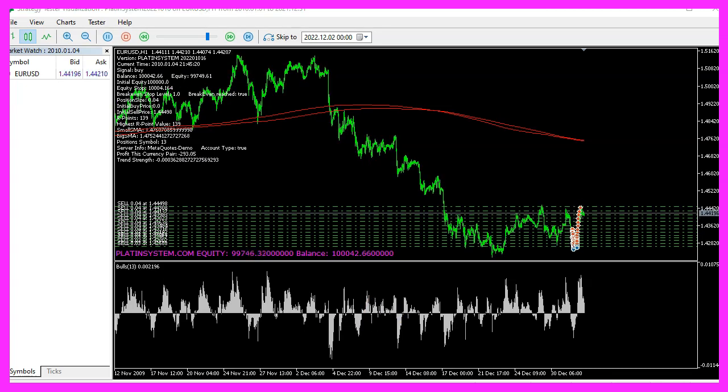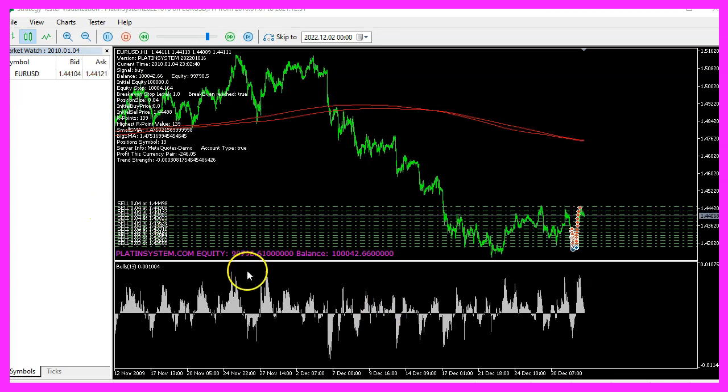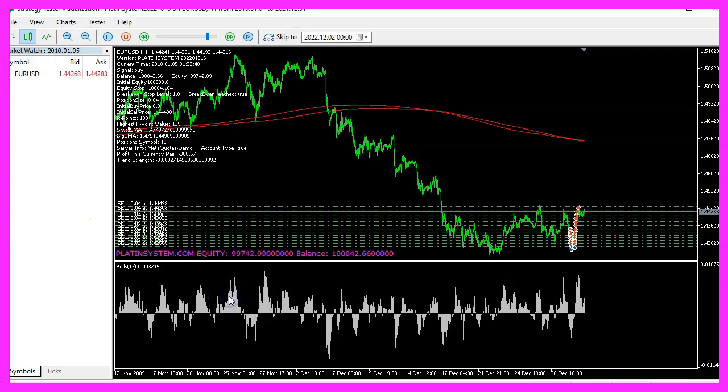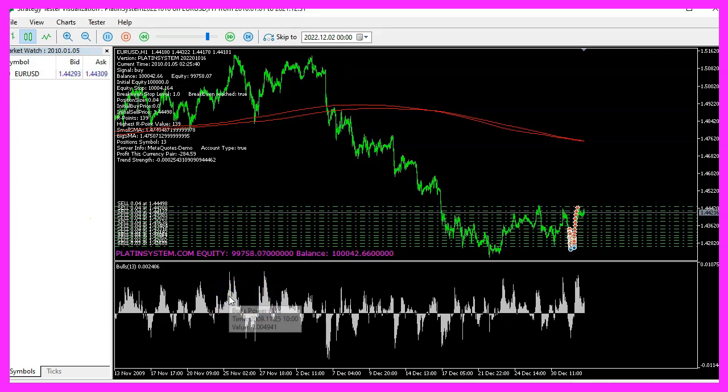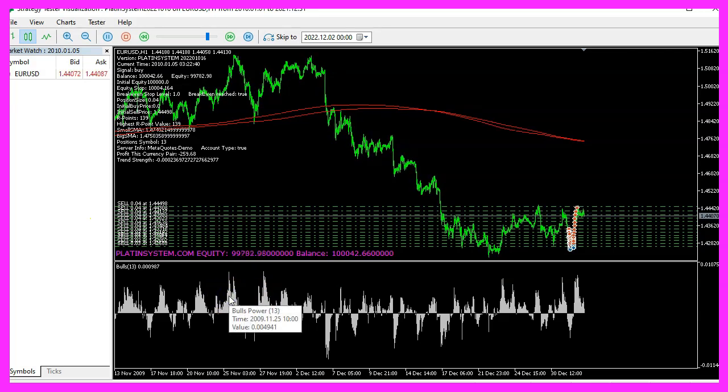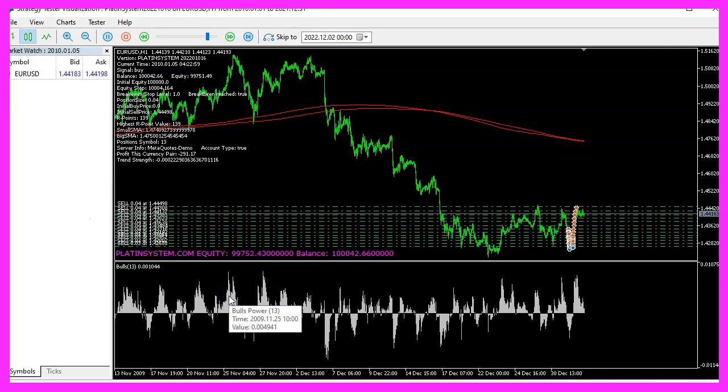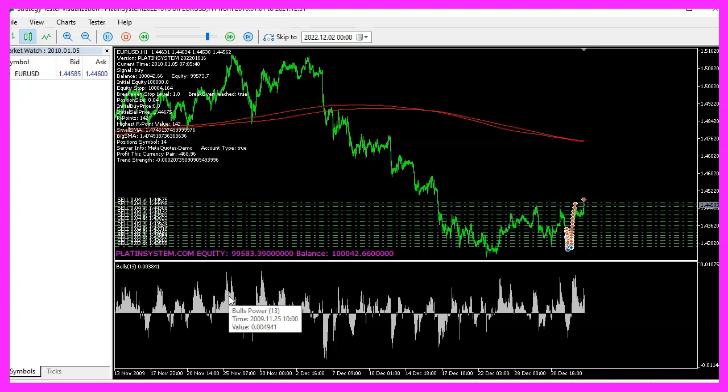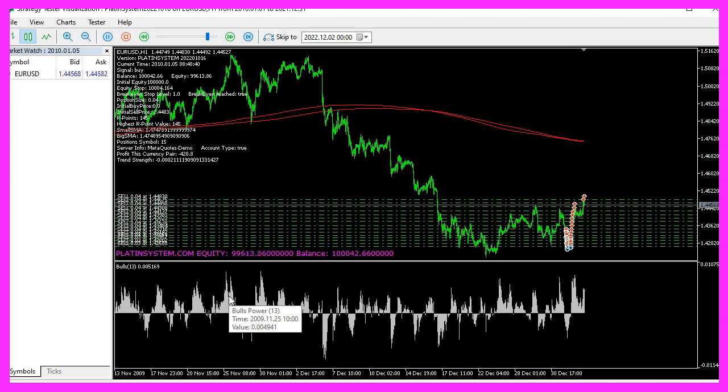This time we're going to figure out the Bulls Power oscillator and use it to make a trading system entry signal. The Bulls Power is shown below the candle chart and it shows numbers that are either above or below zero.